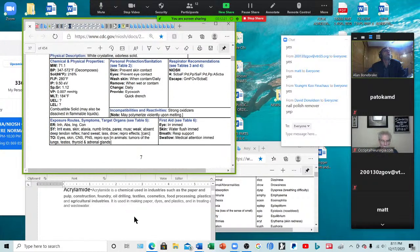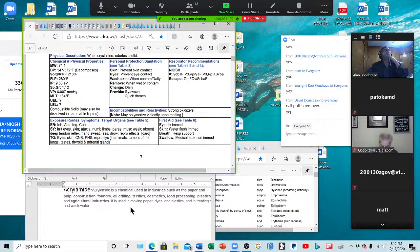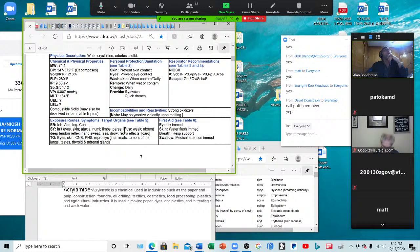Acrylamide — found in paper and pulp construction, foundry, oil drilling, textiles, cosmetics, food processing, and plastics; used in making paper dyes and treating wastewater. Symptoms: irritation in the eyes and skin, ataxia, numb limbs, paresthesia, muscular weakness, absent deep tendon reflex, sweaty hands, lassitude, drowsiness, reproductive effects — and it's a carcinogen. Wow, look at all that — this is used in cosmetics.